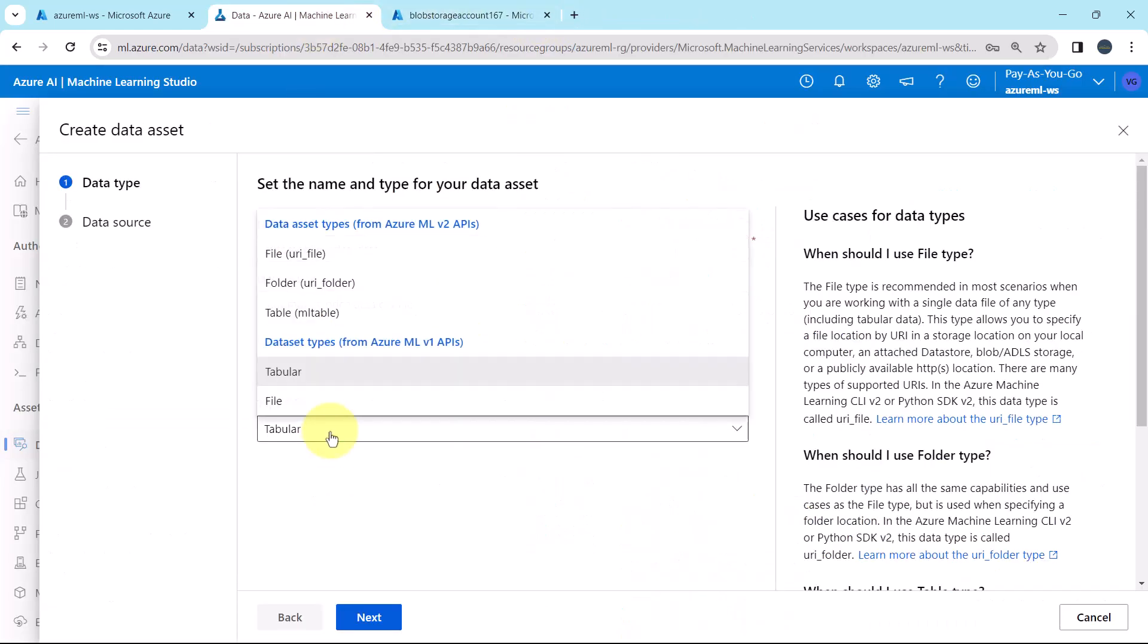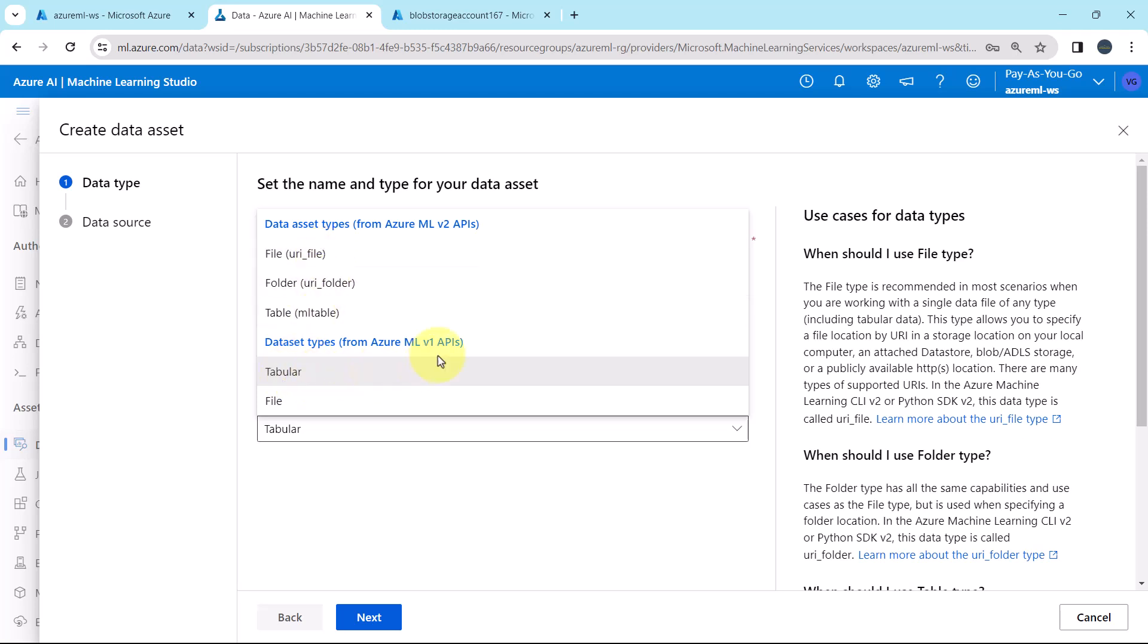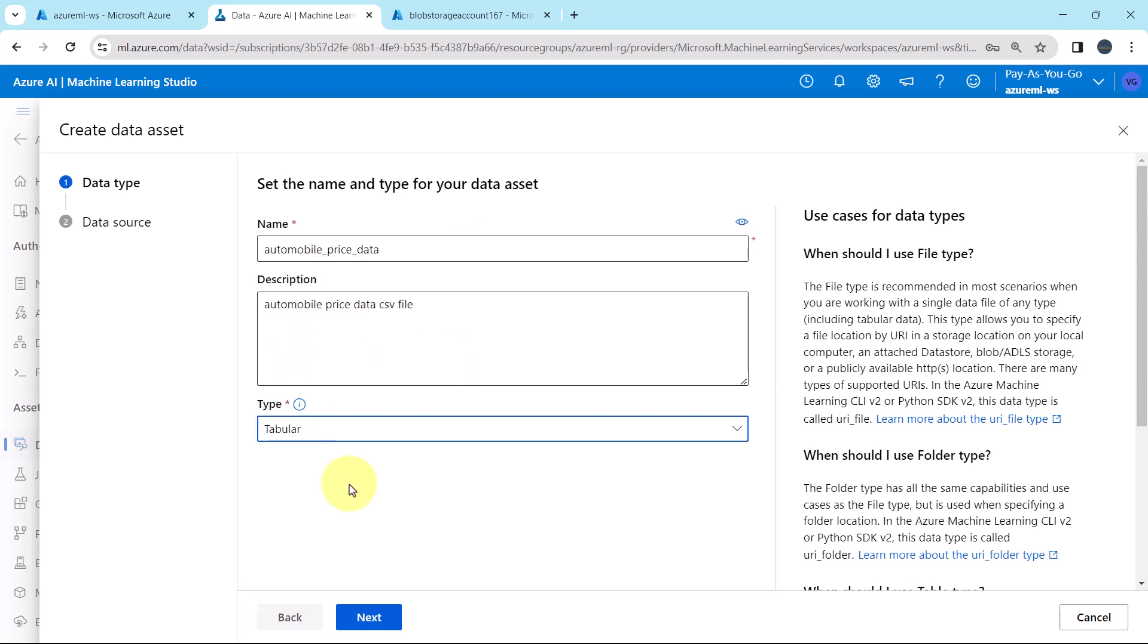Here we will select this option, Tabular. Now note down an important point. I have selected this option, File URI, to create the data asset. But in the Azure ML studio, this v2 API is not supporting. So we will go with the tabular option from v1 APIs. At the time of this recording, this option is not working. In future, it may work.